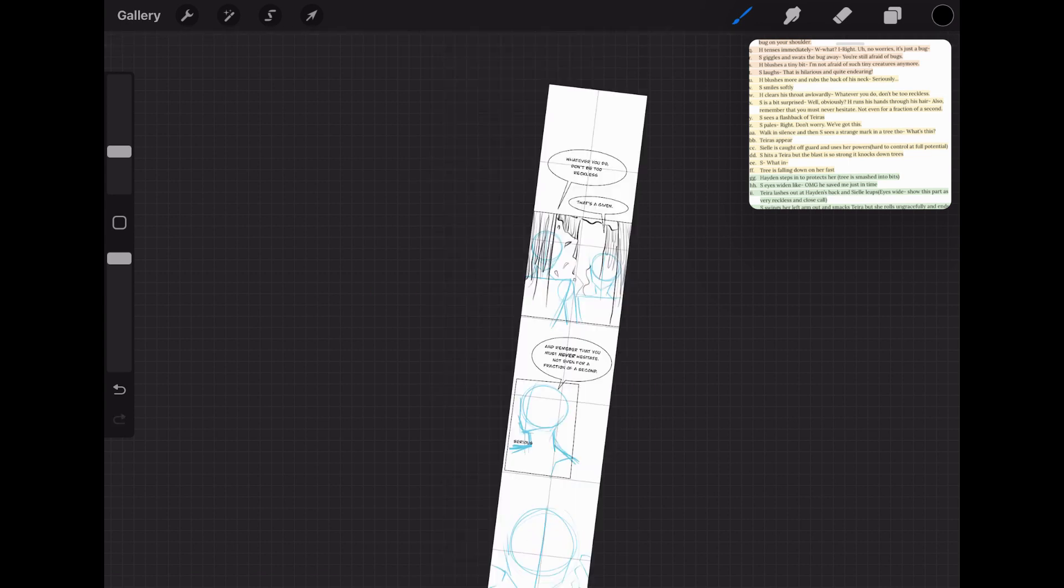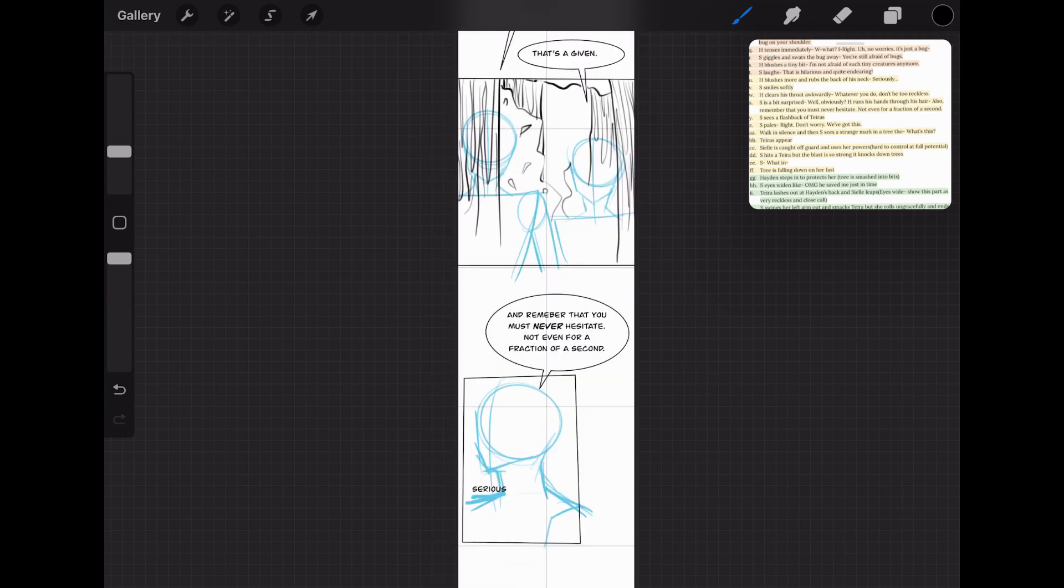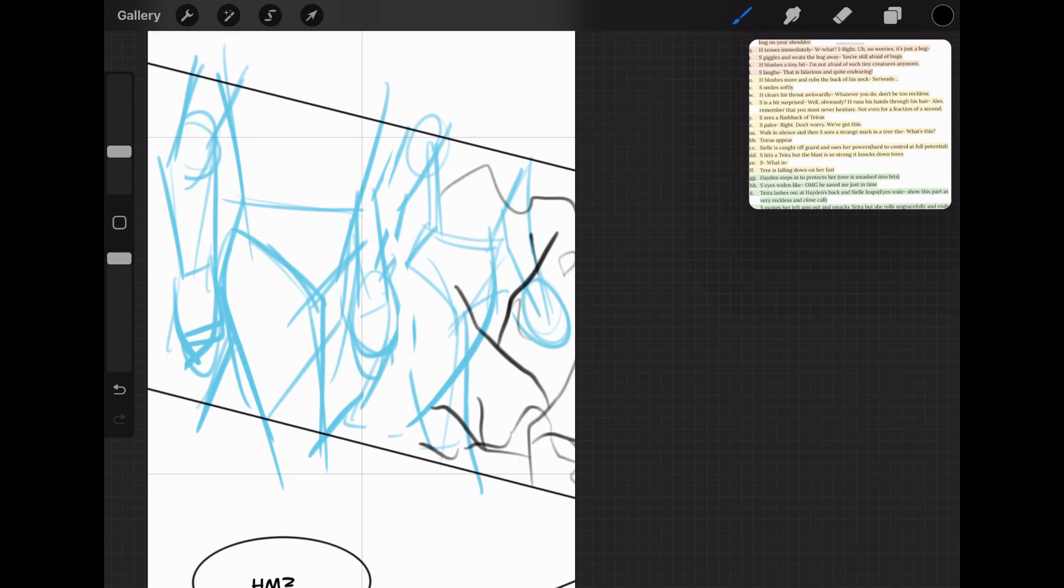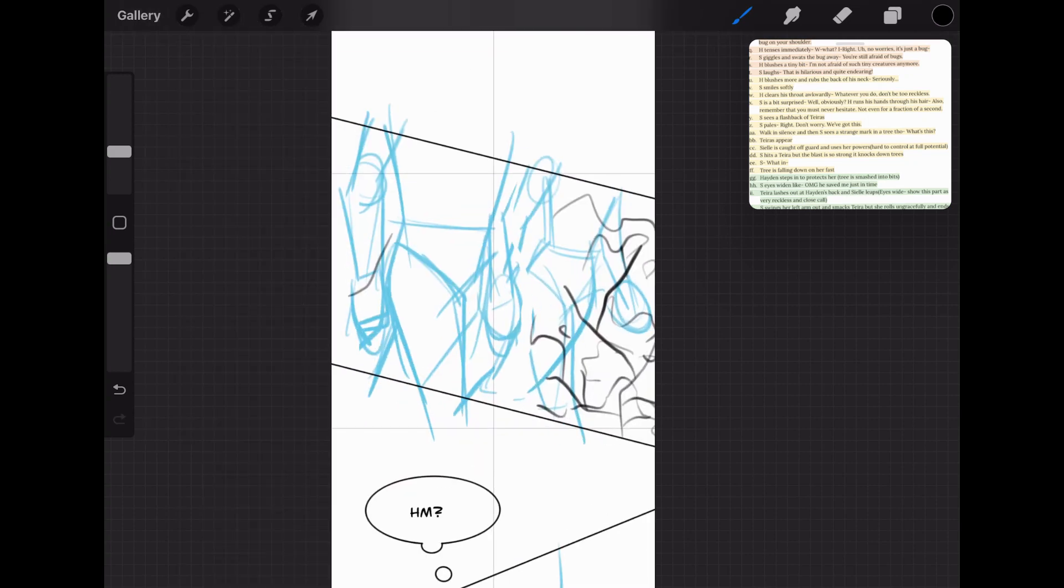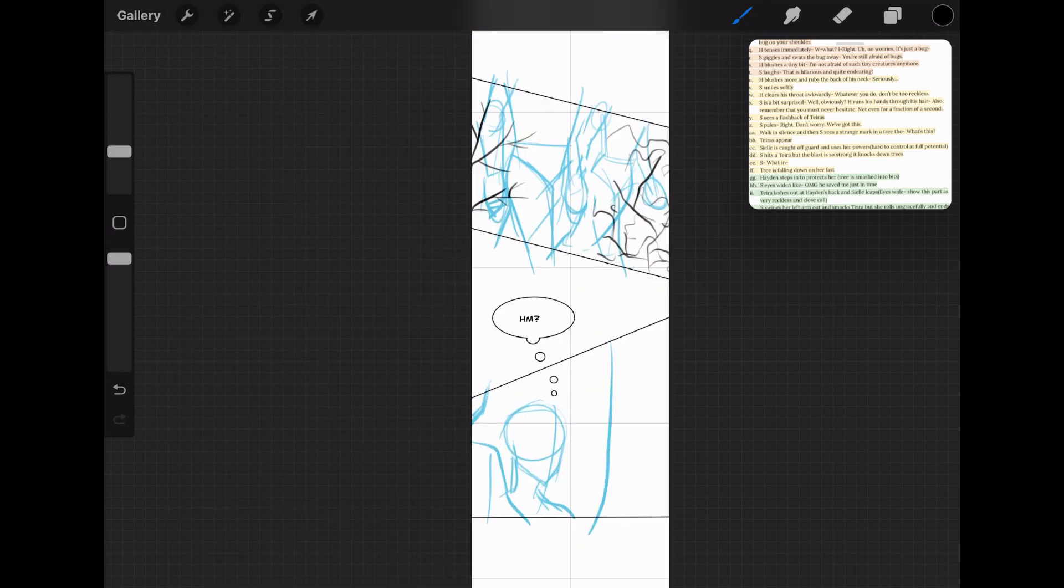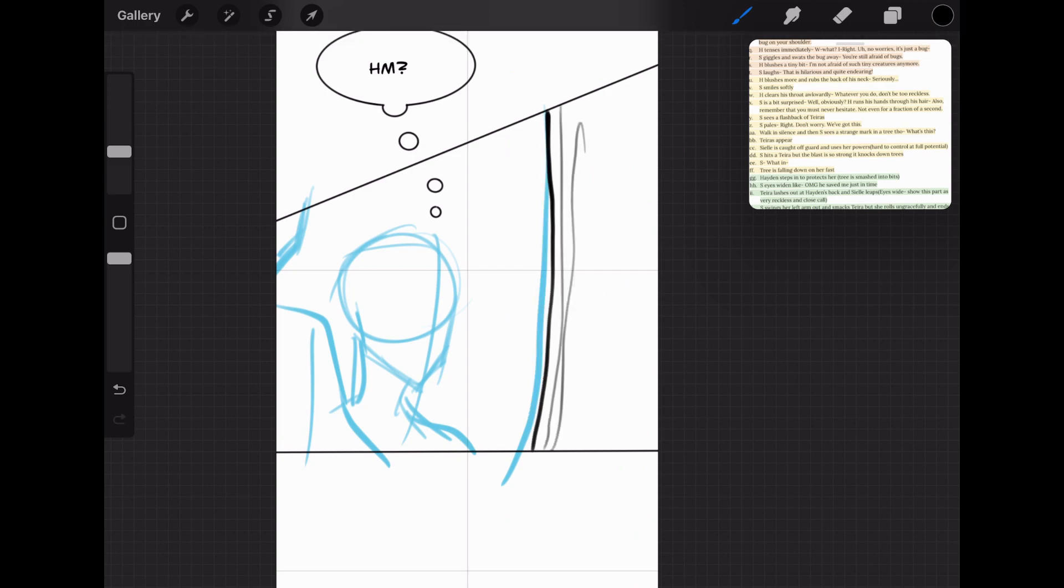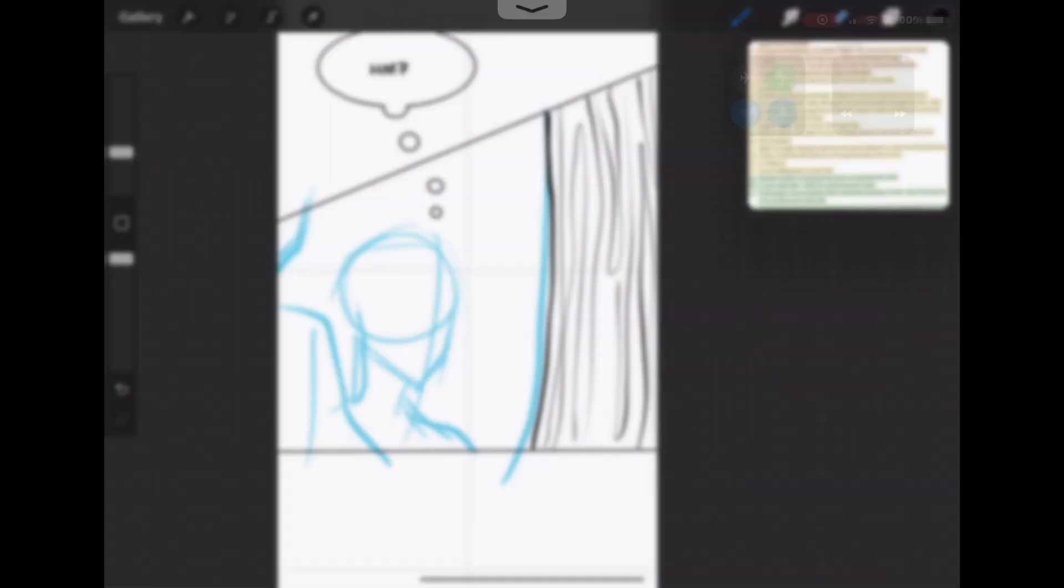Quick disclaimer before I officially begin this video, I am not a professional webtoon artist and this is just what I've discovered works for me that has made my webtoon process faster and so I just wanted to share it with you guys.